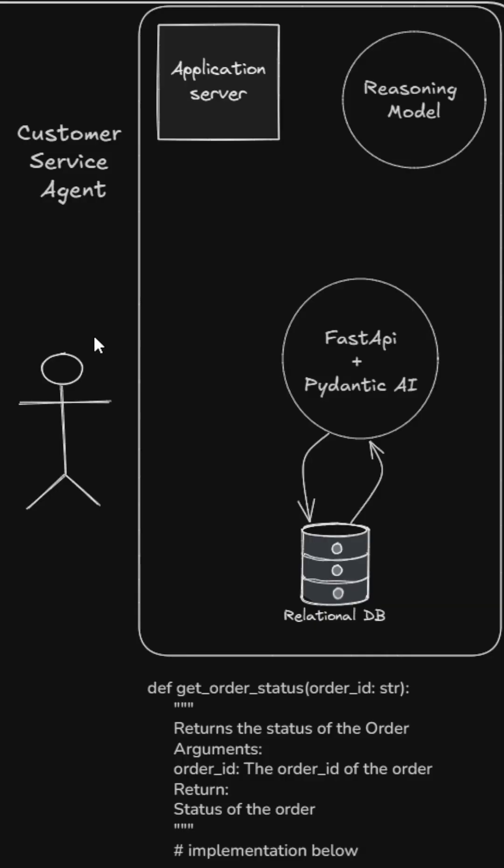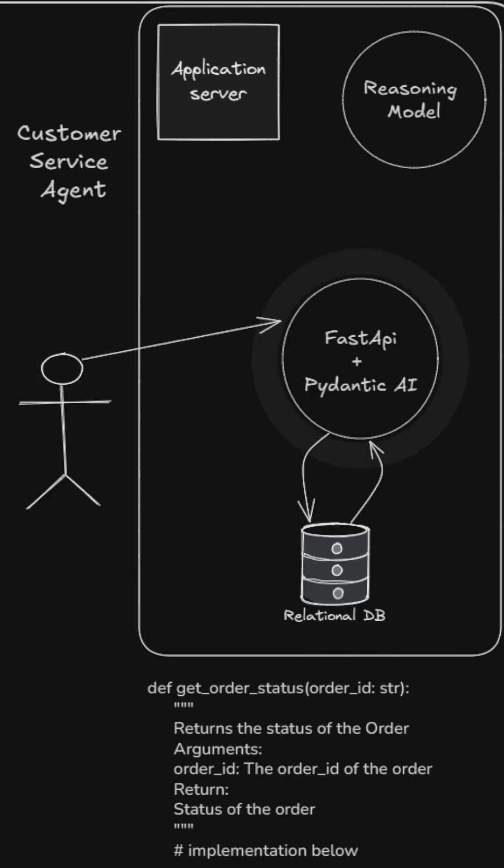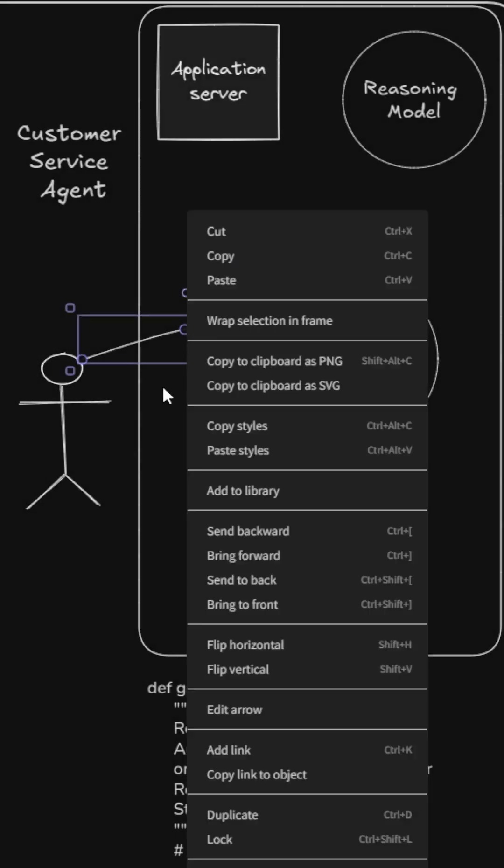Let's look at a workflow of a customer service agent. Here we have a user which is calling an agentic framework with FastAPI.